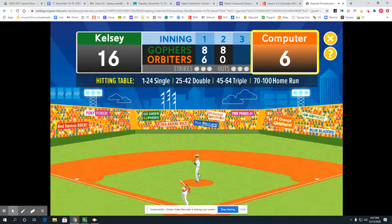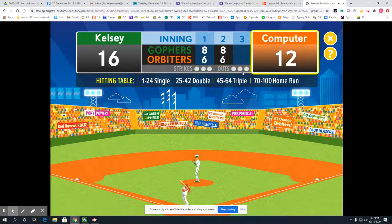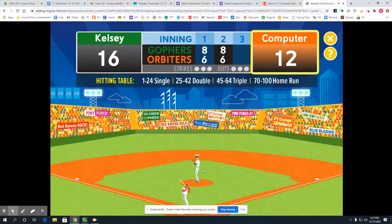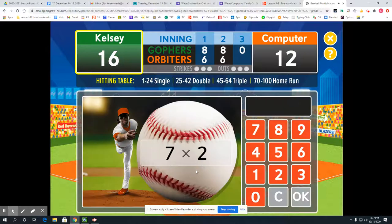Here's how many points the computer scored in this inning — 6. We're still winning! That's the end of the second inning; we're still winning by 4. One more inning to go. Okay, green gophers, it's your turn at the plate — let's see if we can hold our lead for this last inning.